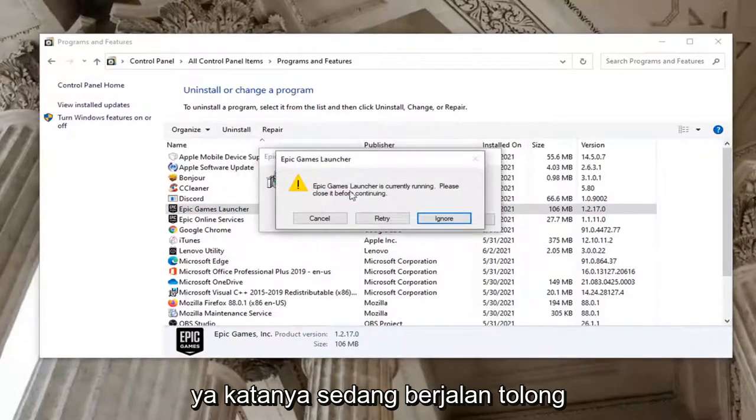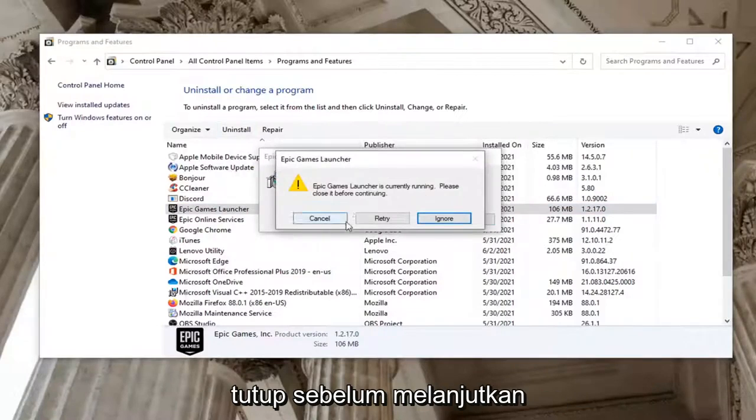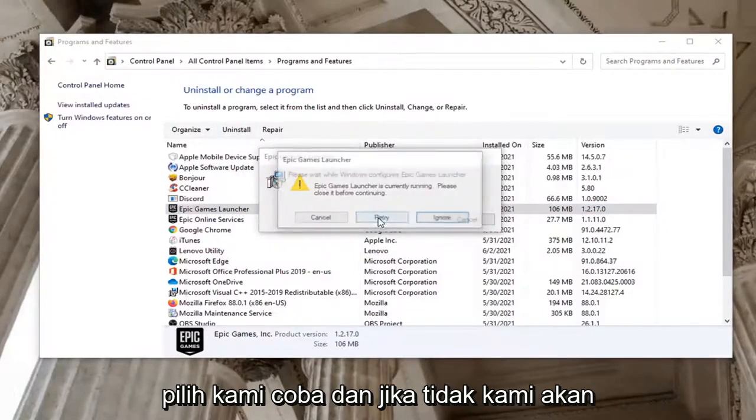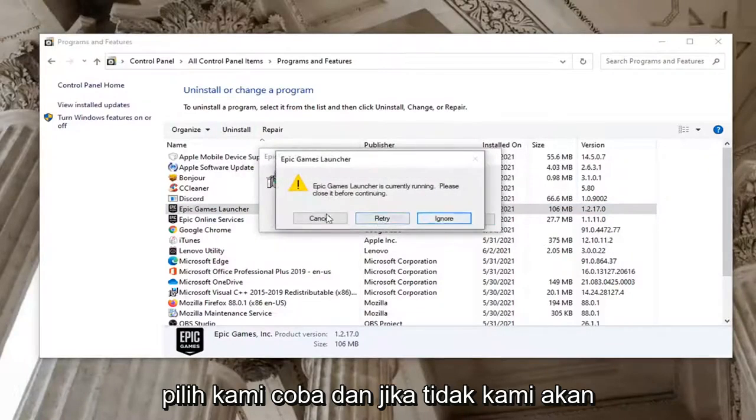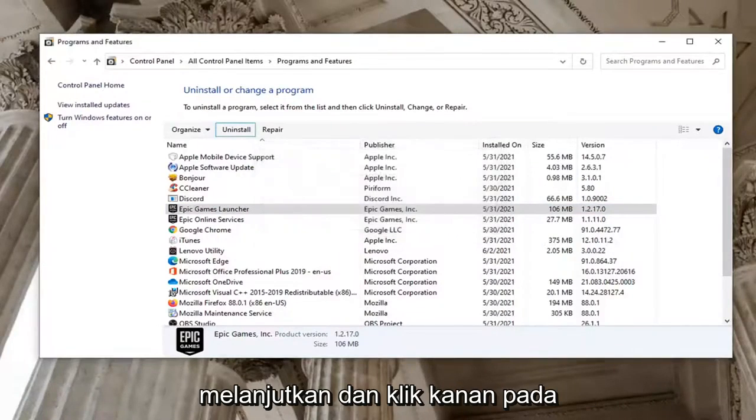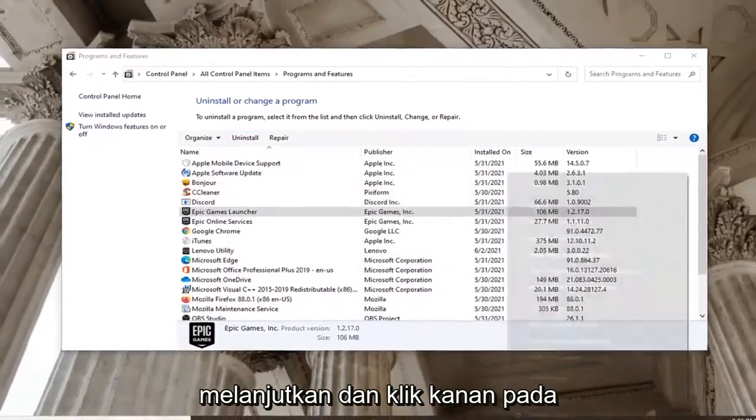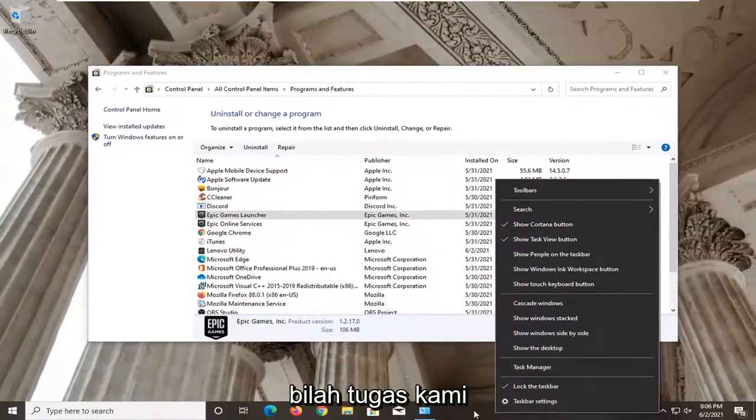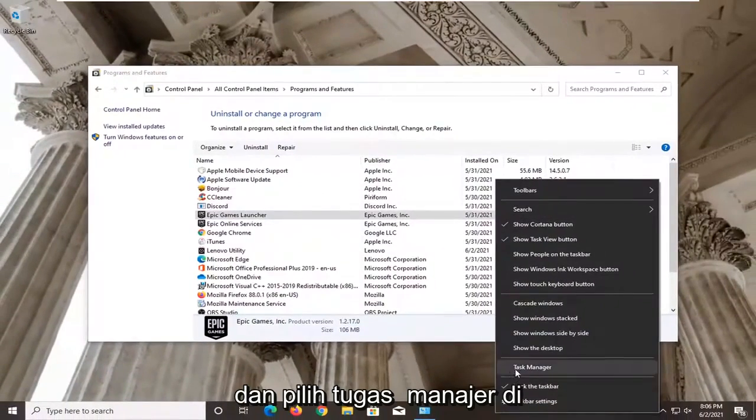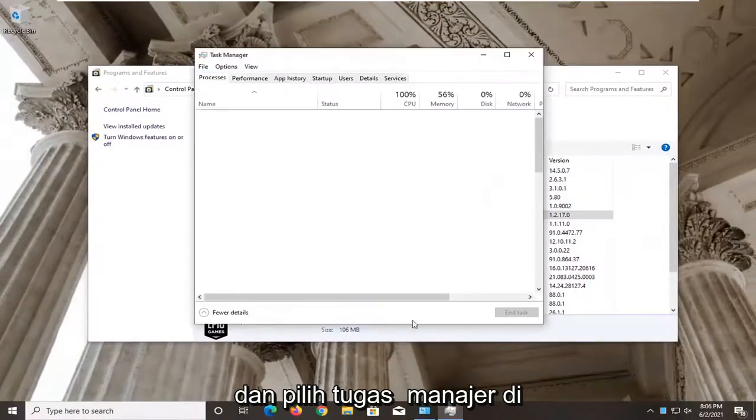It says it's currently running. Please close it before continuing. Select Retry. And if not, we're going to go ahead and just right click on our task bar and select Task Manager.